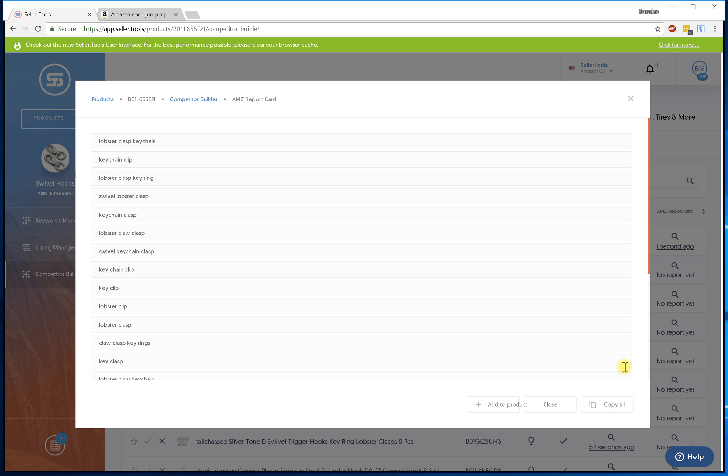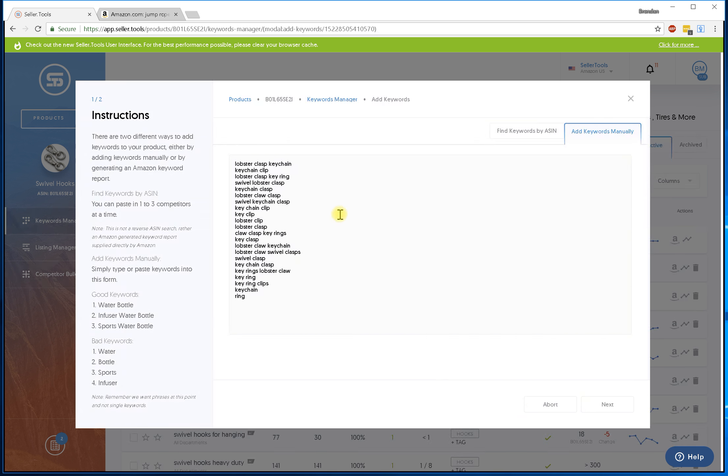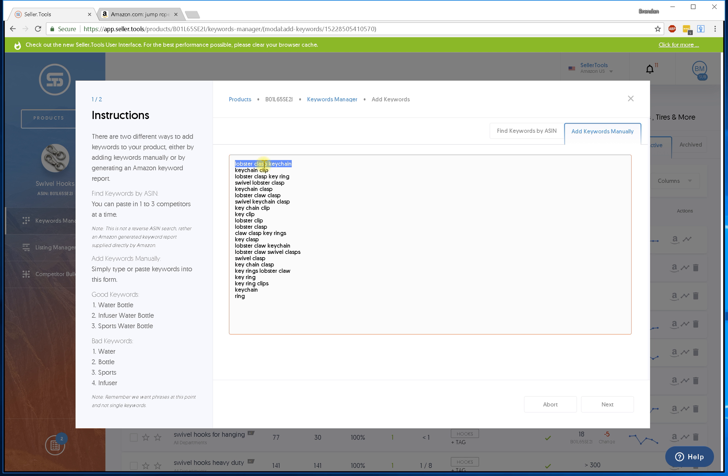From there I can go ahead and either copy all and copy to my clipboard, utilize it in maybe another piece of software or another sheet that I'm keeping track of. But in this instance I'm going to add it to my product. I'm going to click add and there we go.